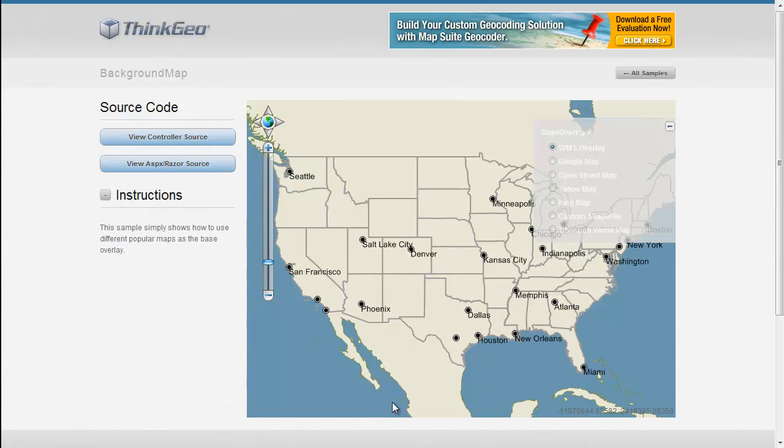In this MapSuite MVC Edition sample app walkthrough, we're going to show how you can easily switch between different types of background maps.